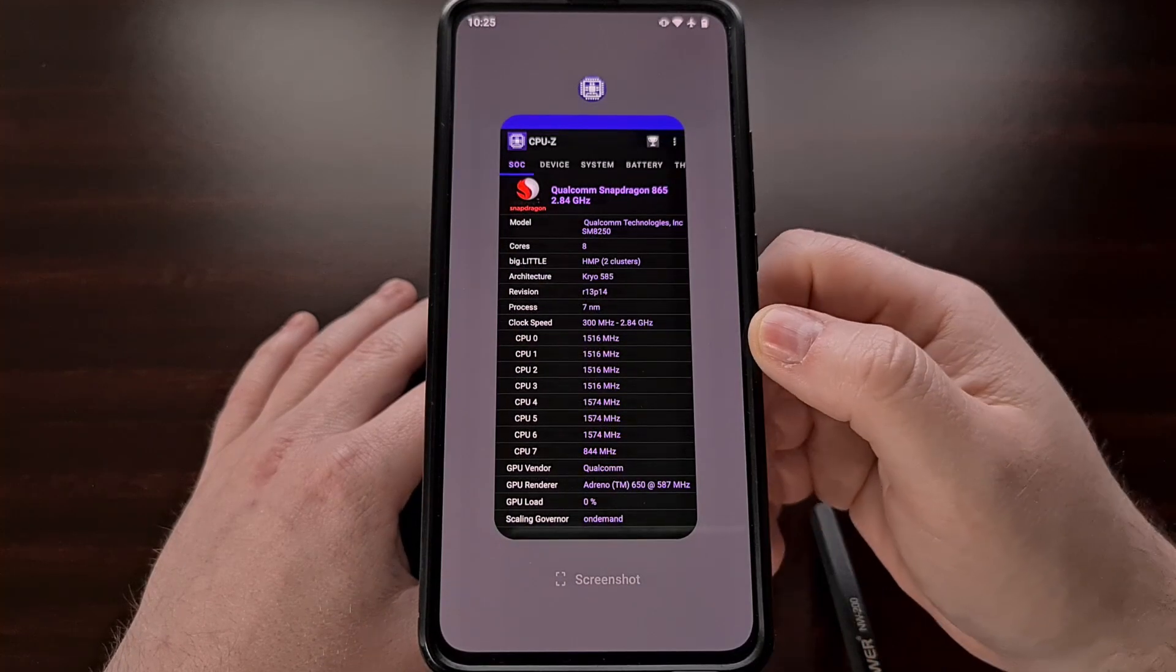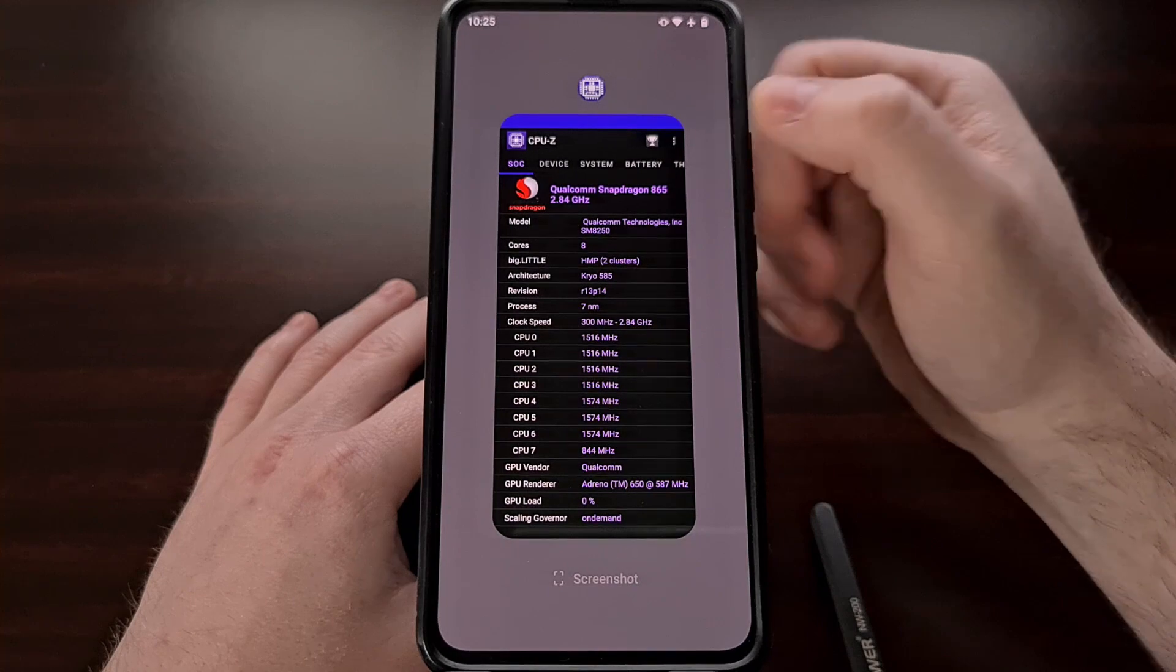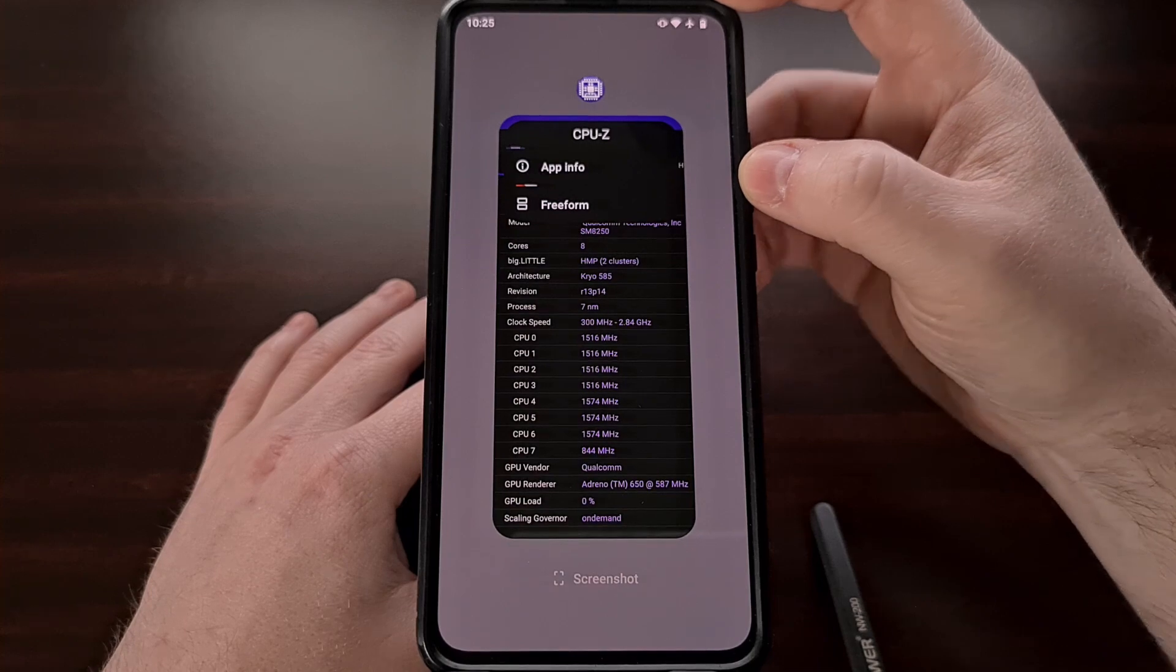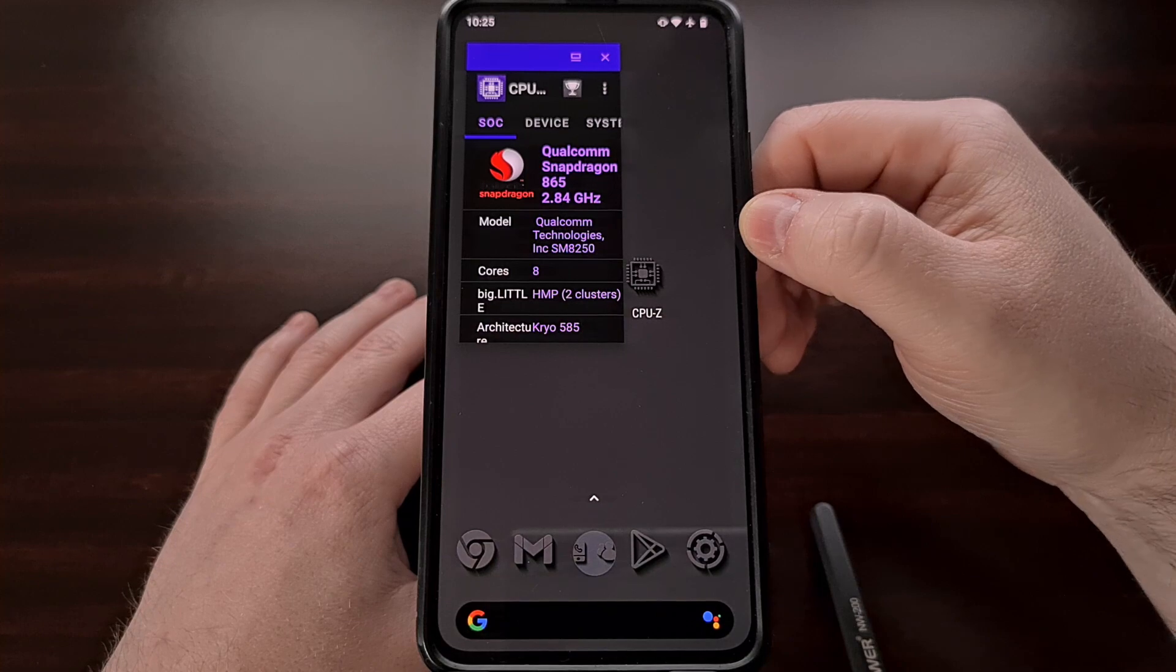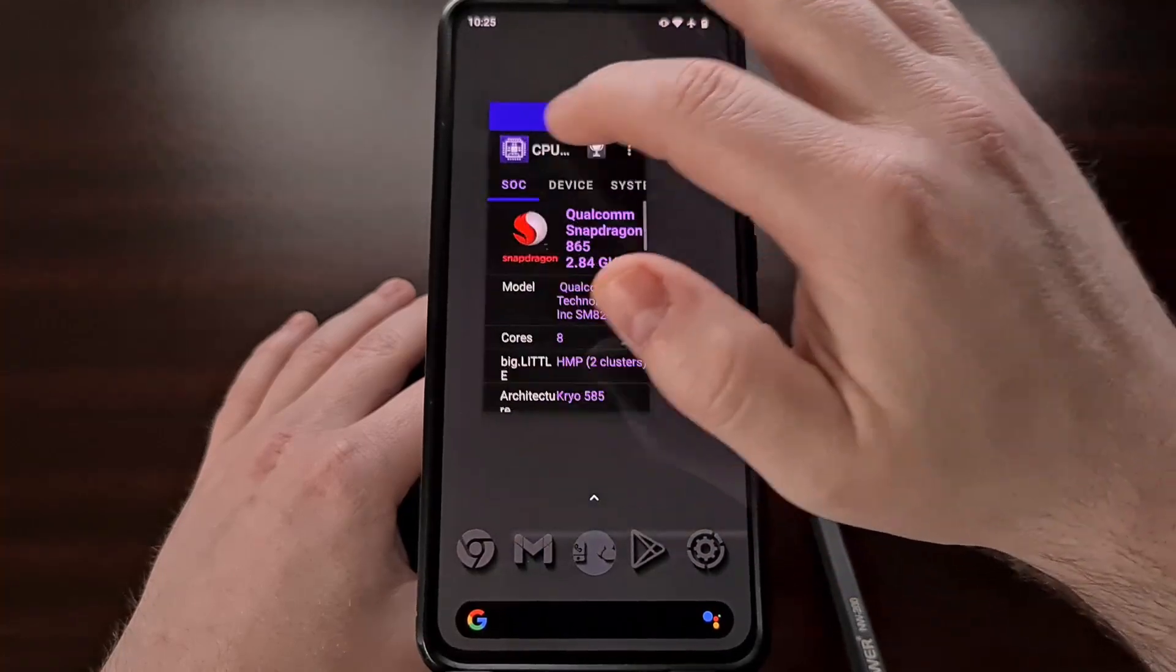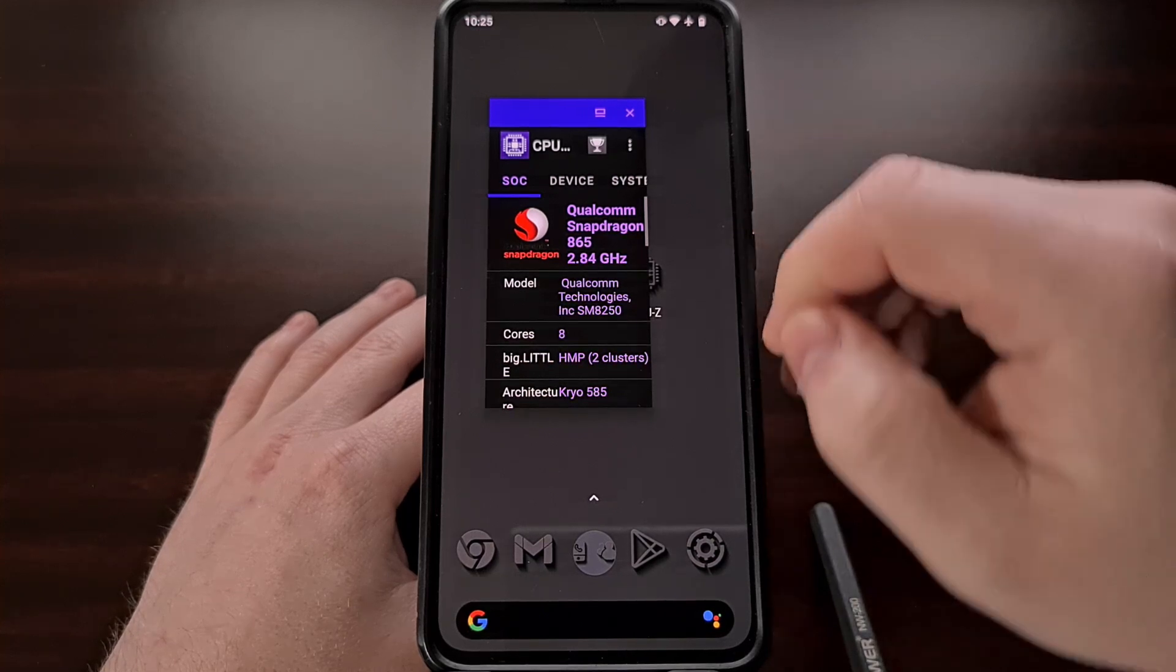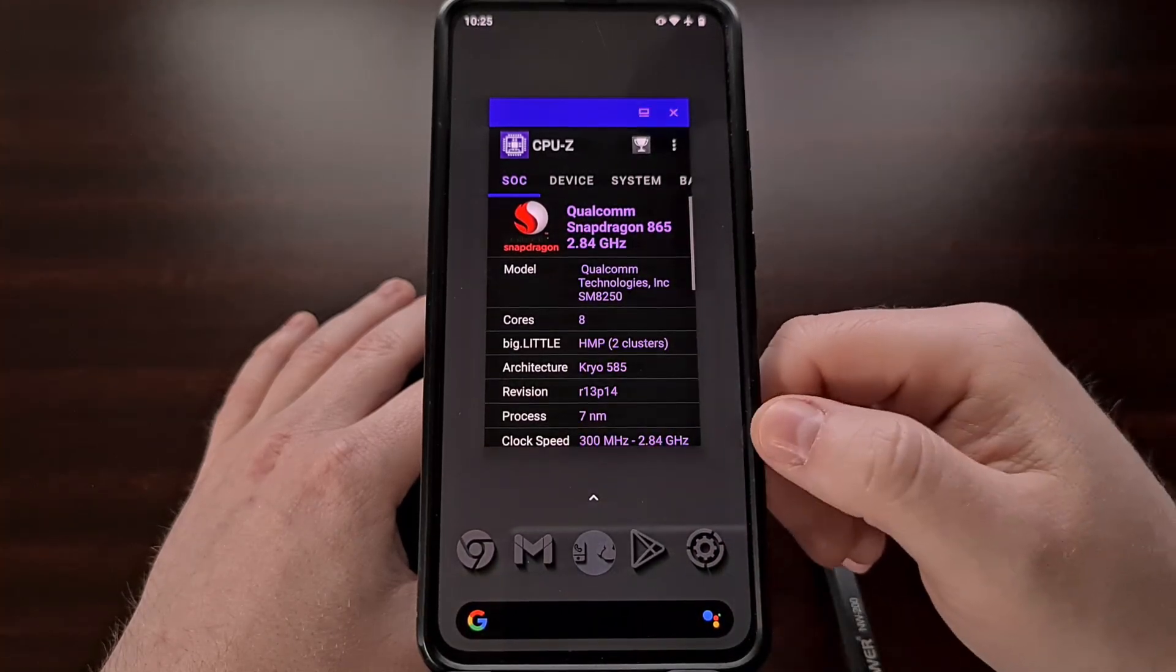From here we're going to tap on the icon for the application above the window here and since we have enabled that freeform toggle we're going to get a freeform option right here. We can move this window around by dragging it from the top frame up here and since we enabled the option to resize the window we can actually resize this floating window by dragging from the bottom right corner.